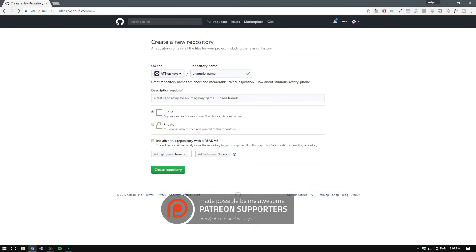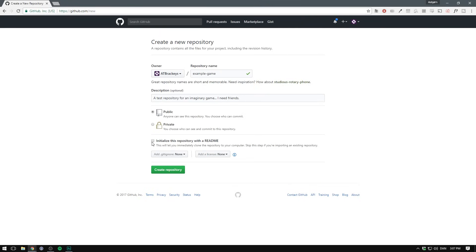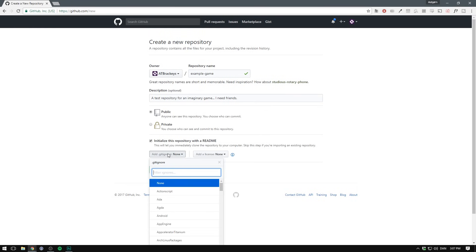We can then choose to initialize this repository with a readme. We'll go ahead and check that. And we'll see what this means in a second. We can also choose to add a gitignore file. A gitignore is basically just a text file that allows you to specify some files and folders that you don't want to include in your version control.